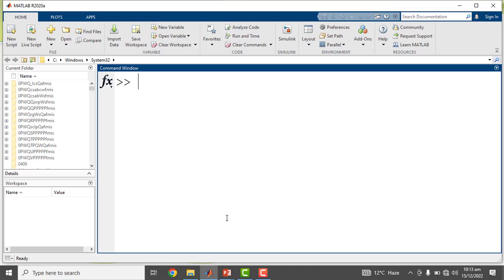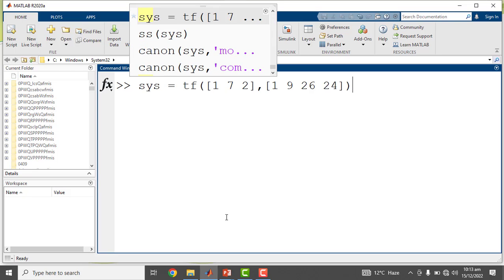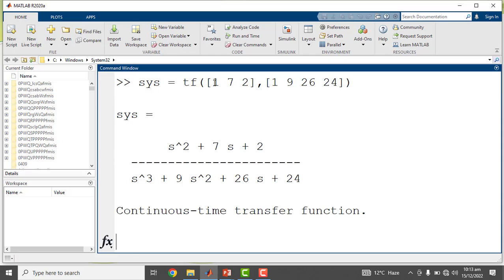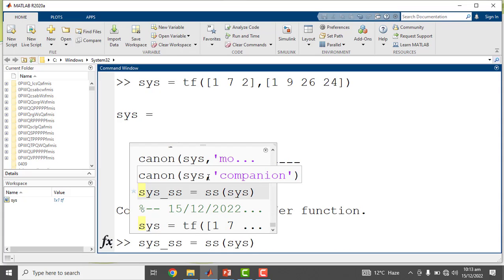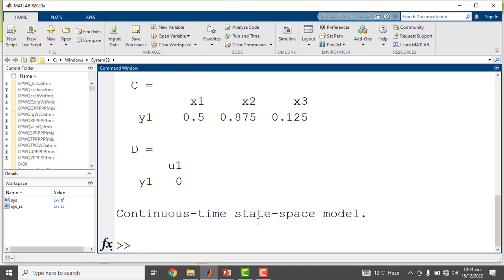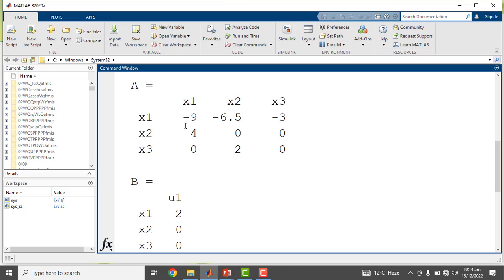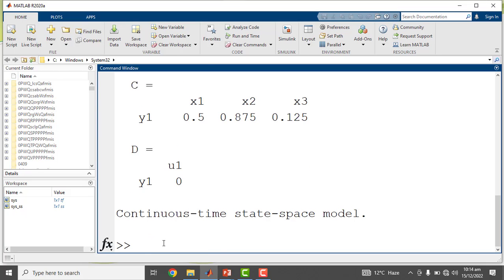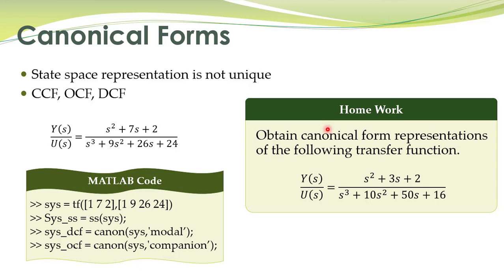Let's do it in MATLAB. Our transfer function is entered using the TF command with the coefficients of the numerator and denominator polynomials. Now we convert it to state space using the SS command with the system as argument, which gives the state space representation including the system matrix A, input matrix B, and output matrix C. As a homework assignment, you have to obtain canonical form representations of this particular transfer function.